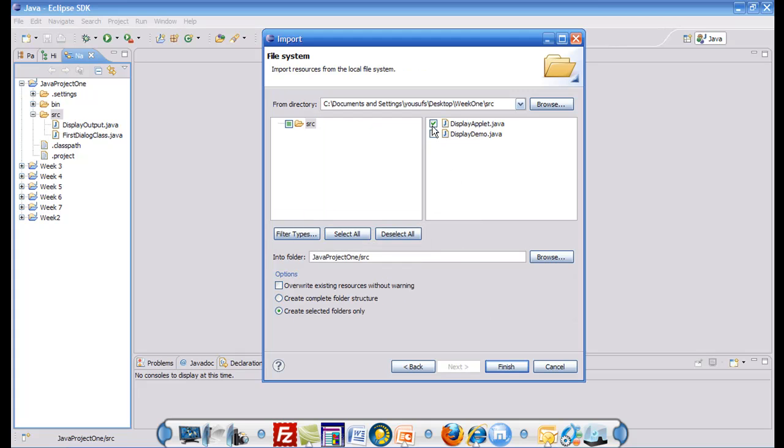Then either I can select the files that I would like to bring in or I can just simply click select all. Then I can click finish.